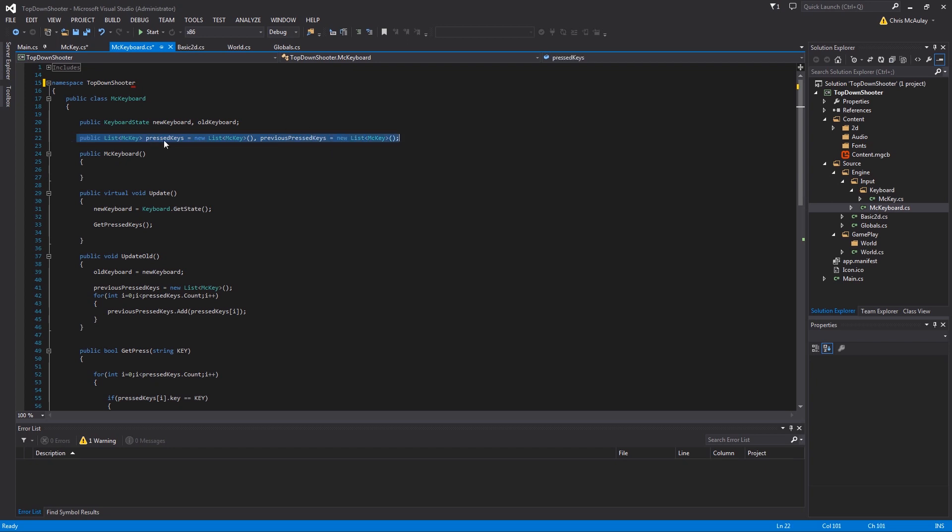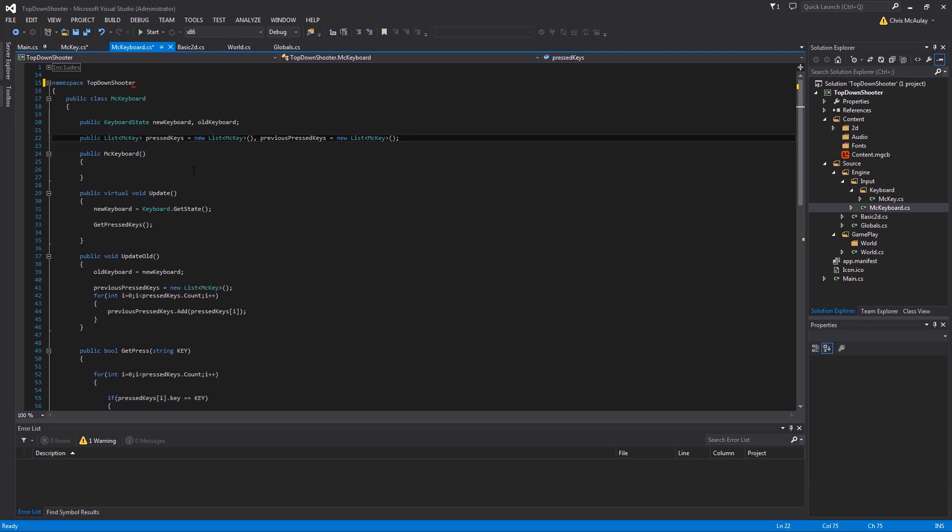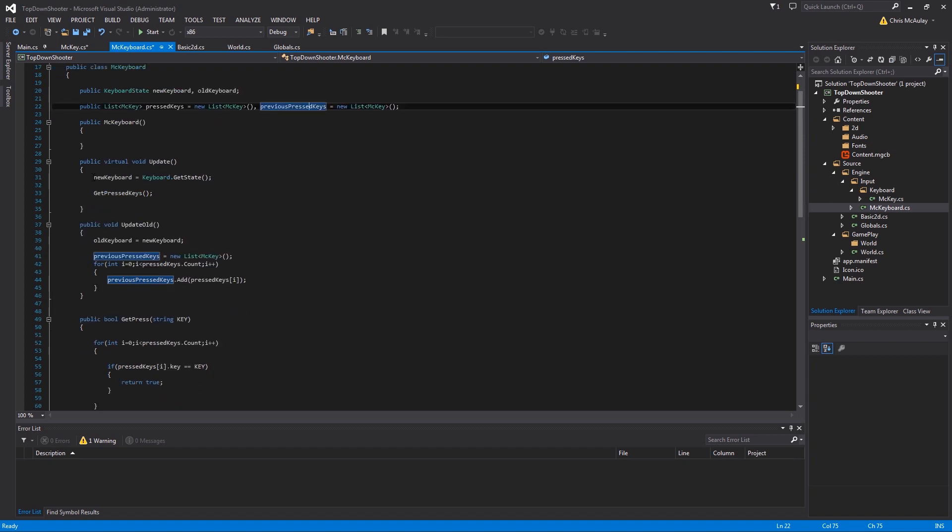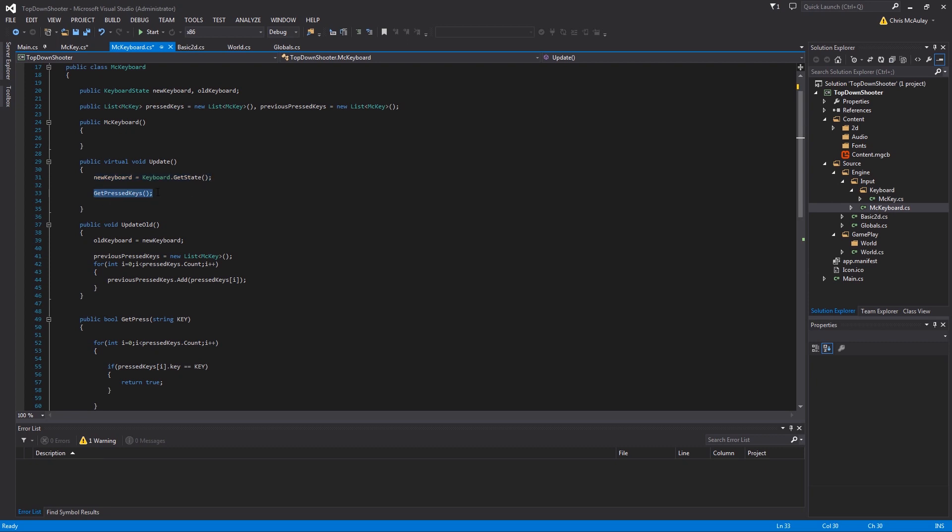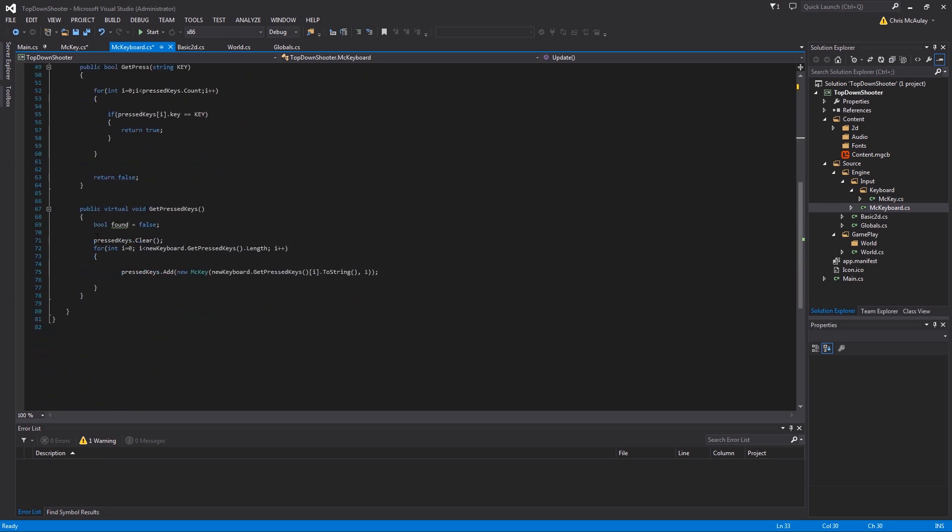The update literally just takes in the keyboard from MonoGame. Again, that was the keyword I was talking about, so if you tried to name your class keyboard you could run into some conflicts. Get state just pulls everything that's happening with your keyboard all at once, and we are setting that state into new keyboard. Then we are going to get the pressed keys. We removed all the pressed keys and then we check for every pressed key in new keyboard.